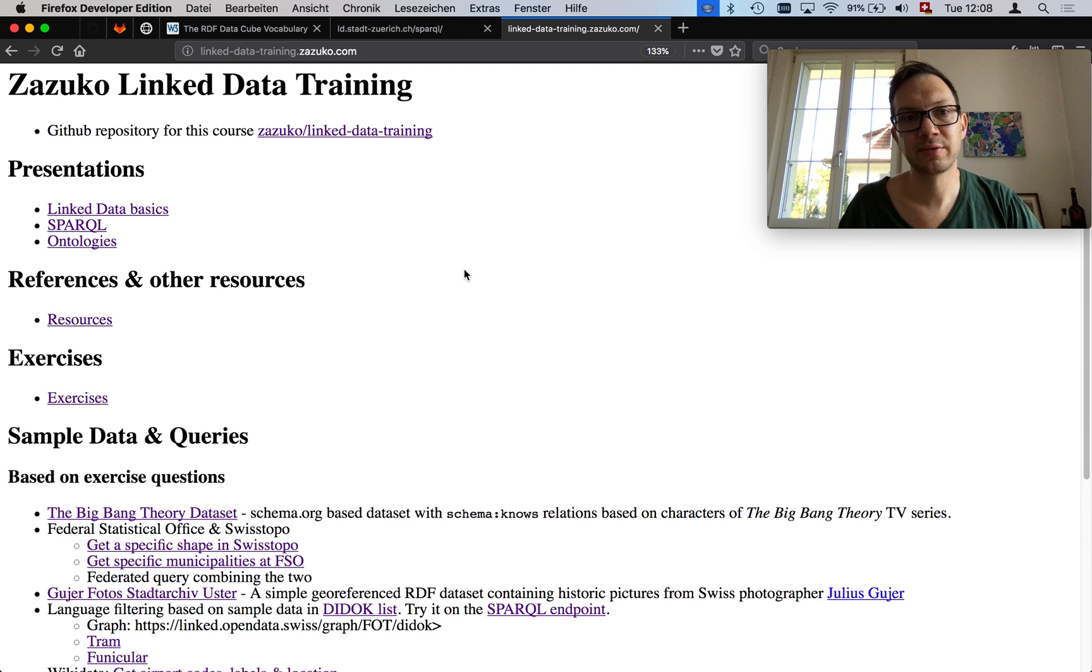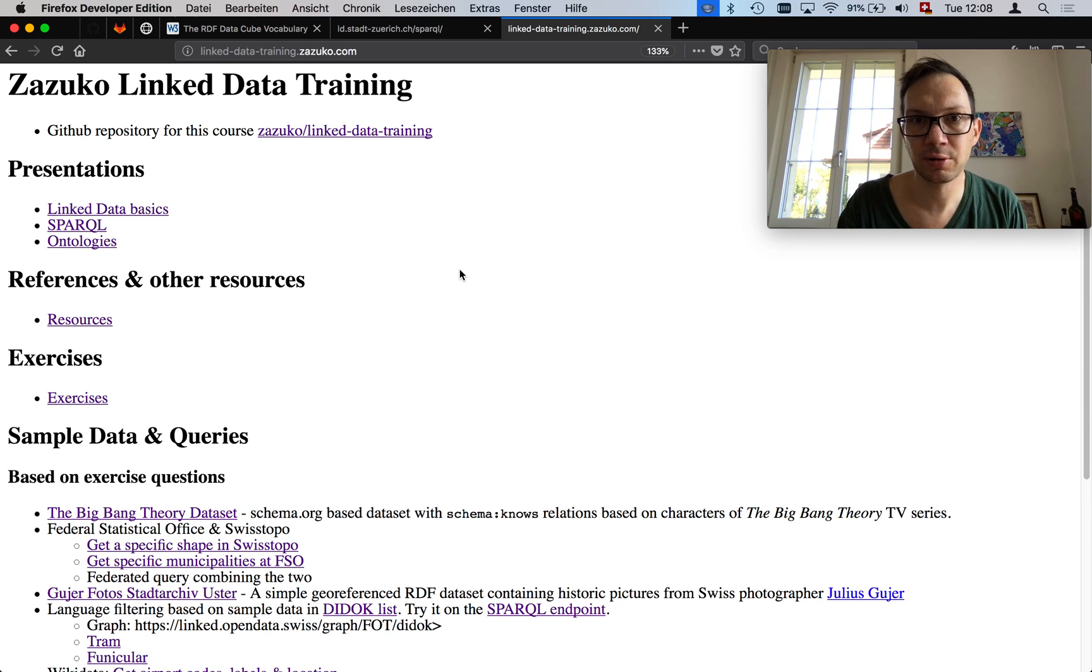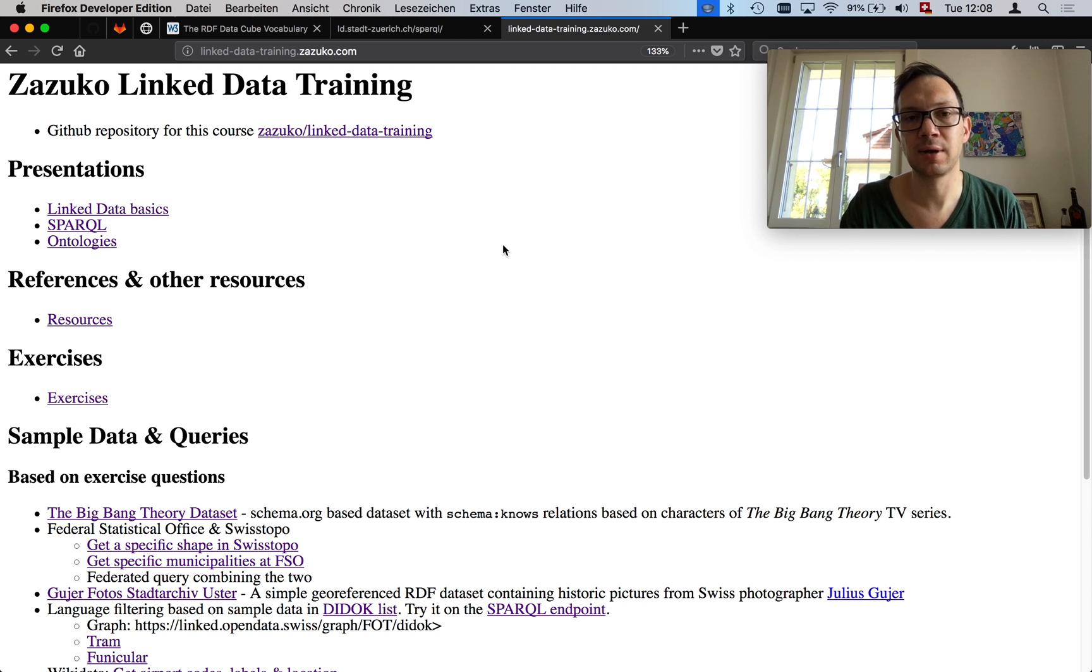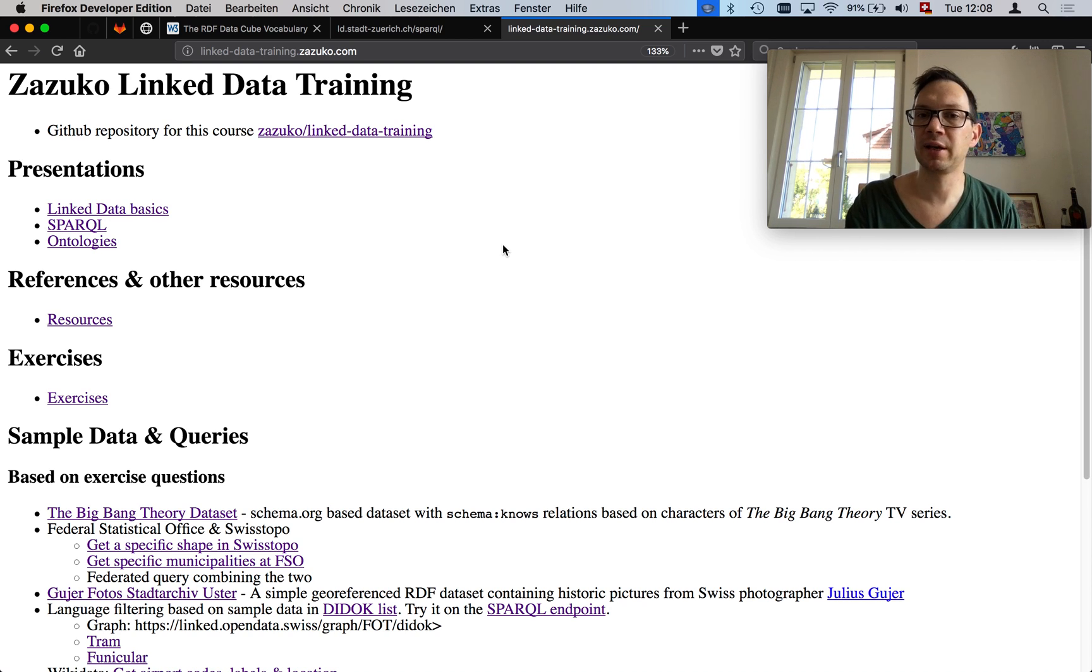My name is Adrian Schwendt from the Swiss company Sassuco. I would like to give a very quick introduction about how I approach querying RDF data cubes.